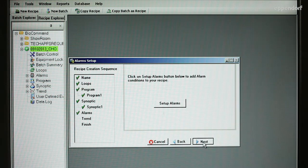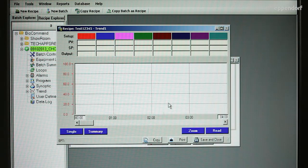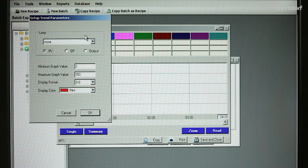When you click on the Create Trend button, the Trend screen will open to allow you to plot loop activity over time.